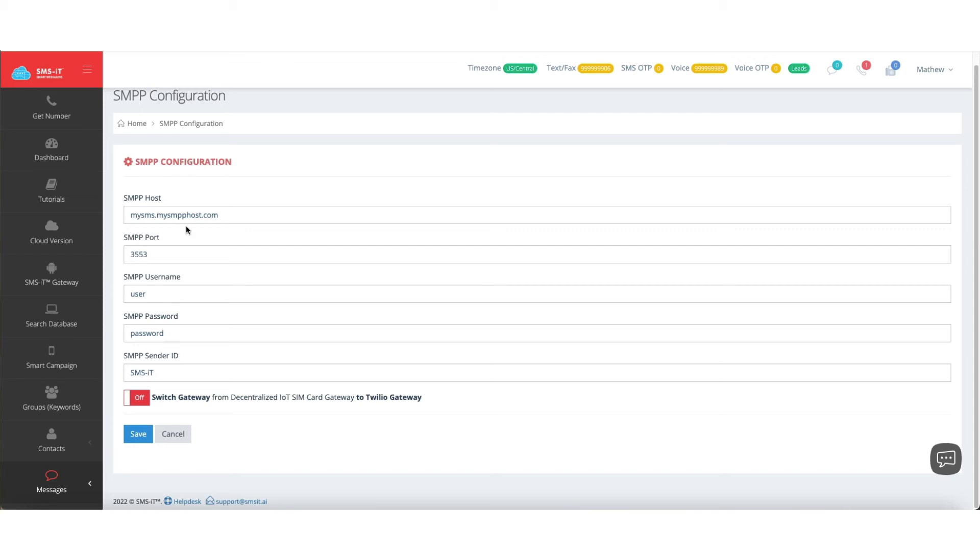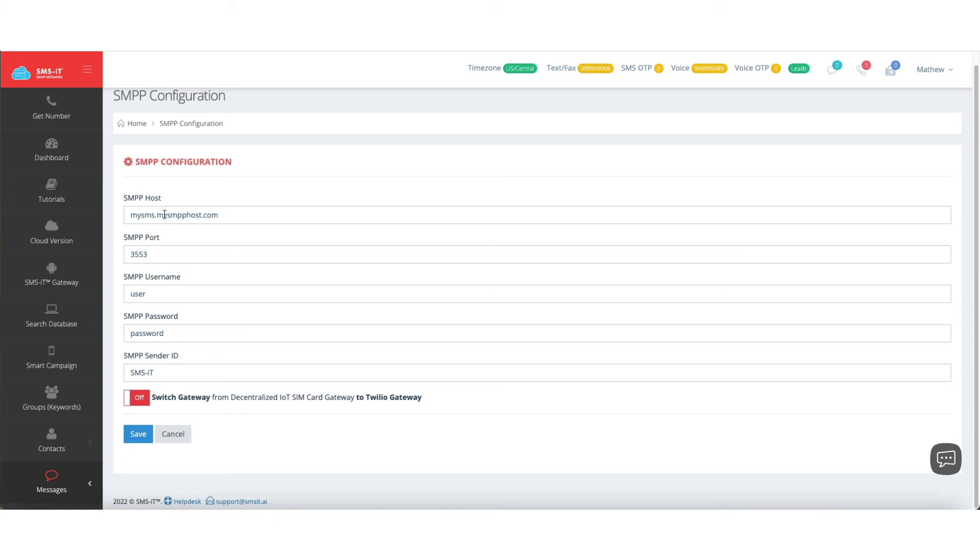This is something that you would use, for example, if you're using a SIM card for an Android phone, iPhone, something like that, so that you're running your texting through a SIM card gateway. If you're going to do that, you're just going to paste your host info, port info, username, password, and sender ID information in here. This will all be provided when you configure your SIM card.